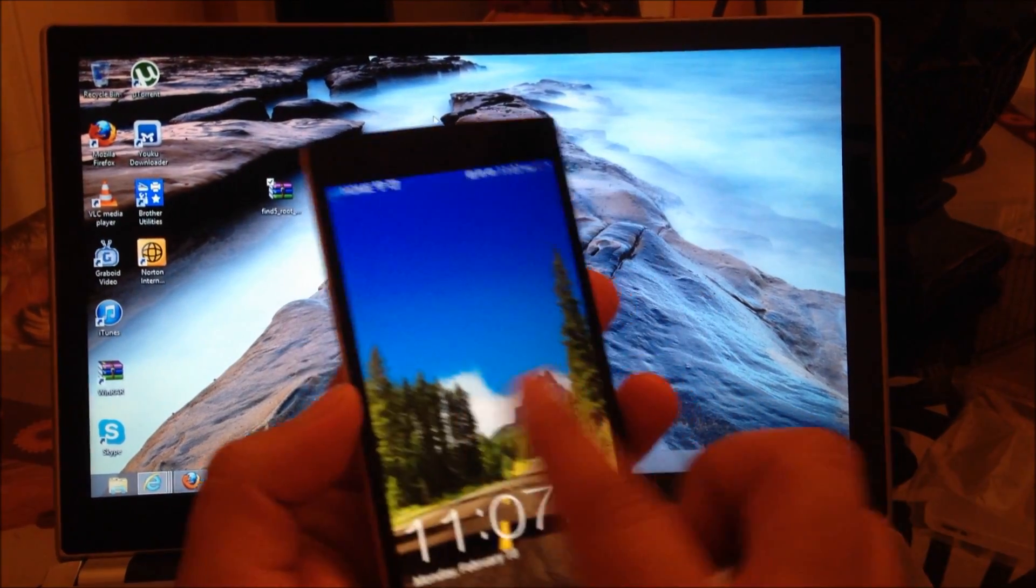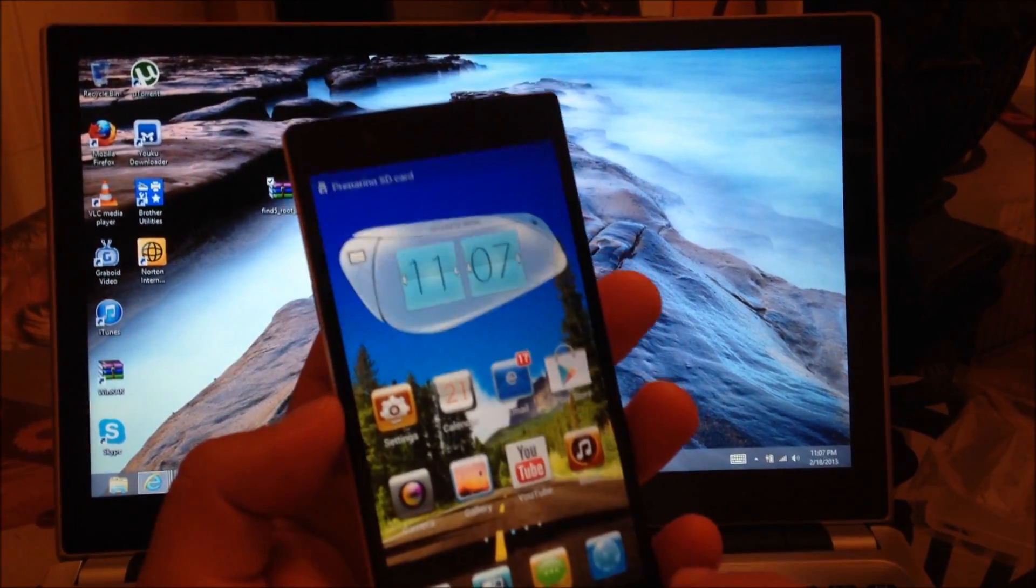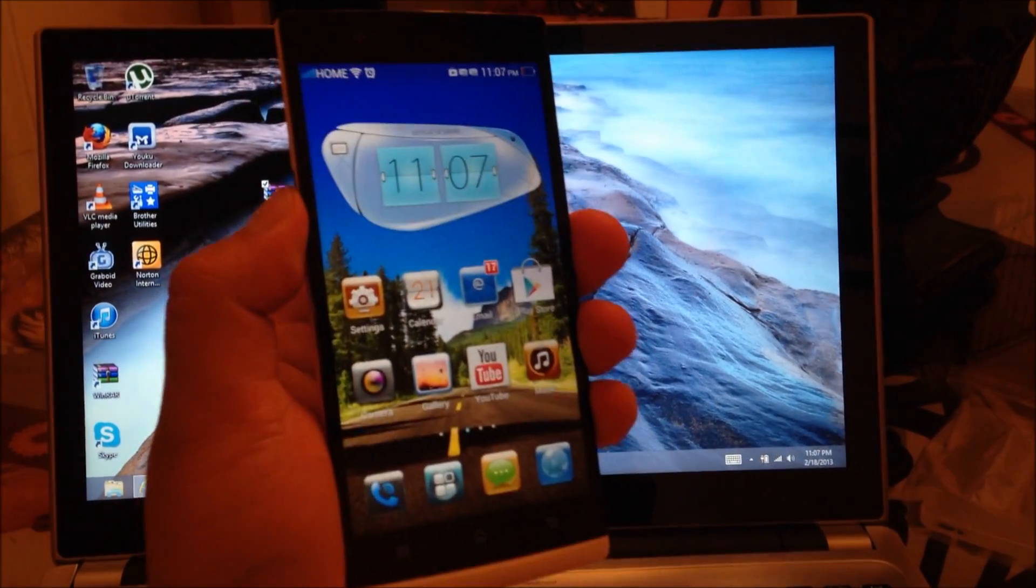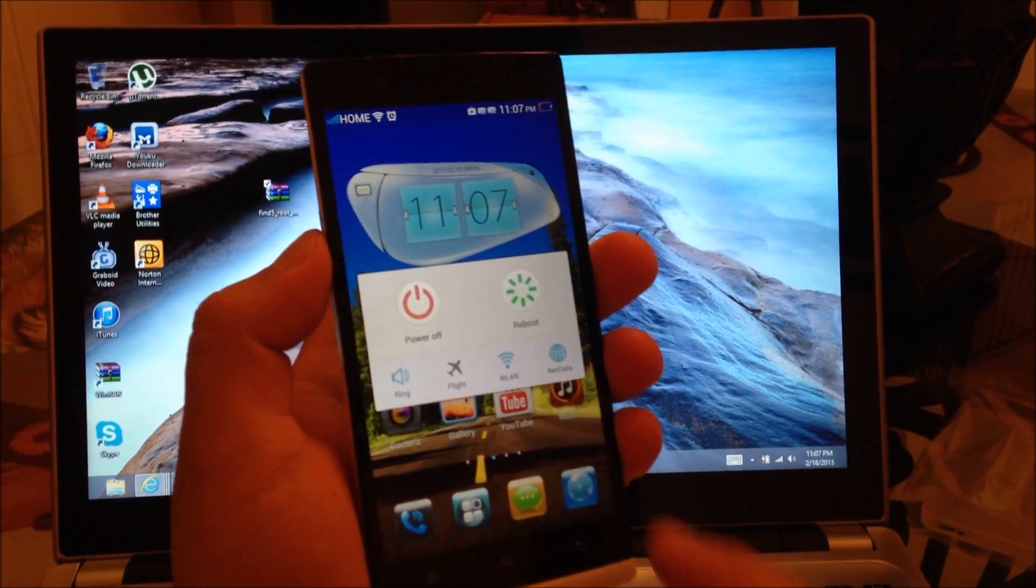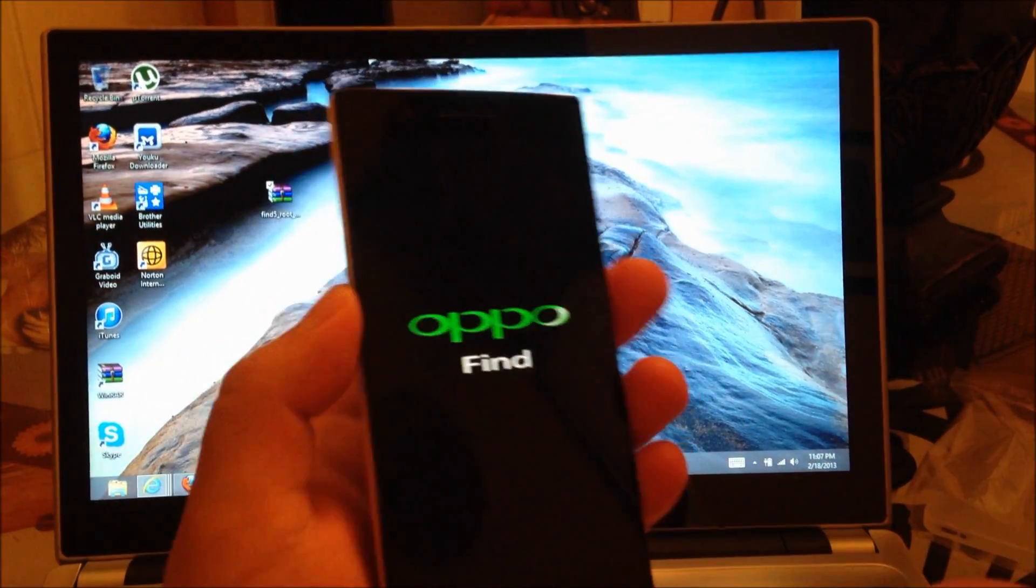You're going to actually disconnect your phone from the computer. Next thing you're going to do is you're going to power off the Oppo Finder and select power off.